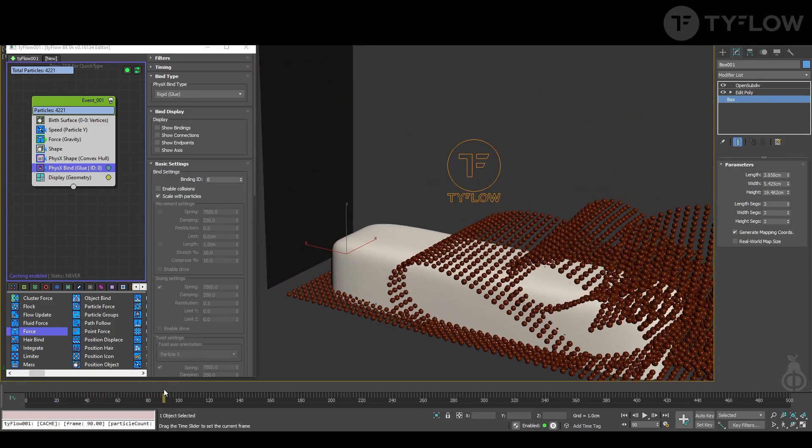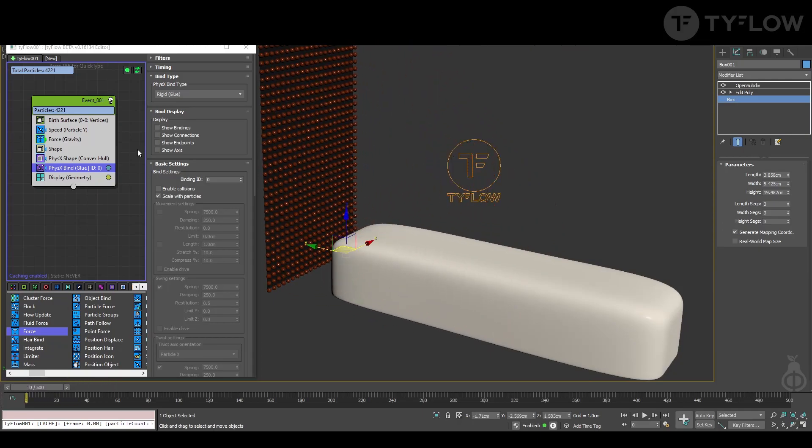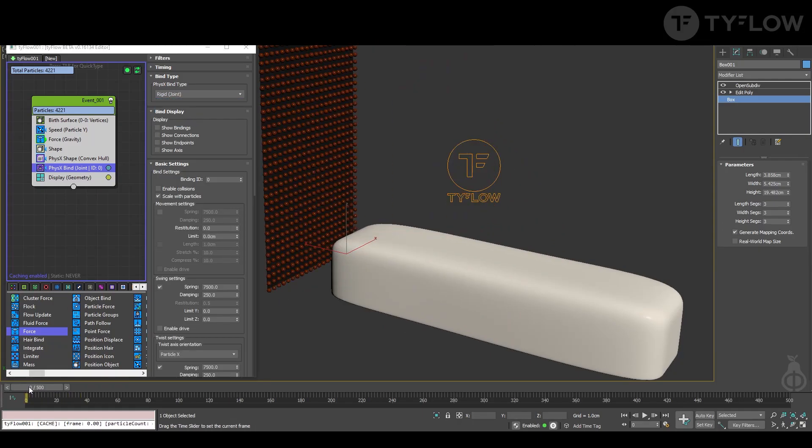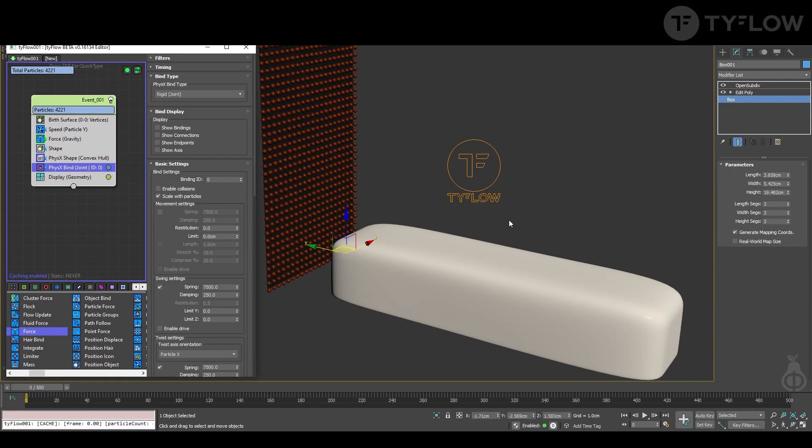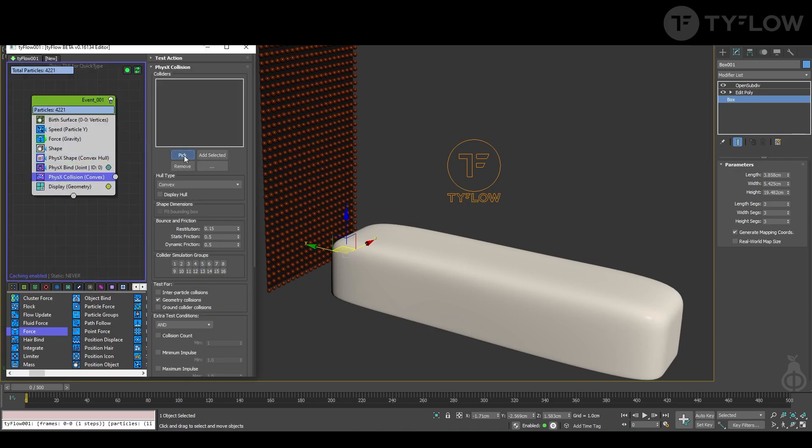Looks cool, but it's not what we want for this setup. Therefore we need to change for joint. It's working better. Just to get to the point, let's put already a physics collision and select our bar.